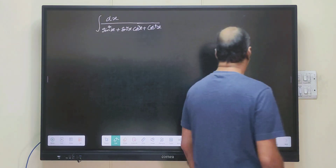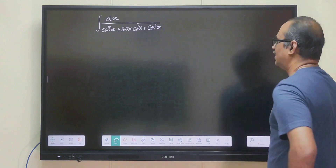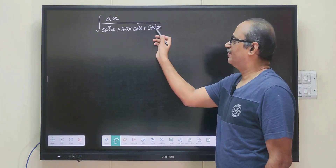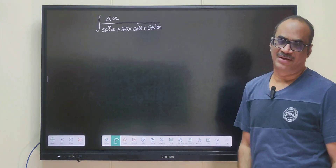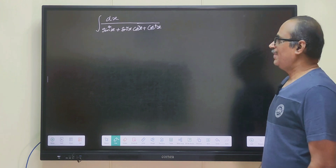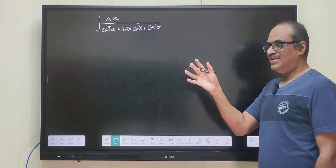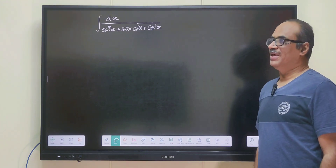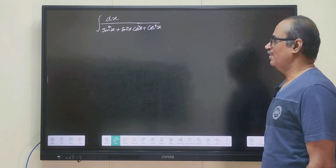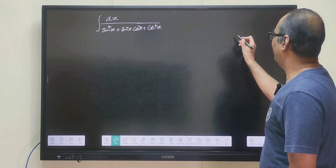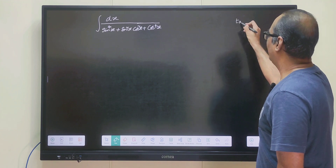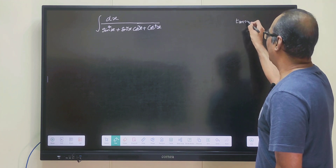Whenever we have questions like this — sin to the power of 4, sin square cos square, cos to the power of 4 — basically a sin square x plus b cos square x type of problems, what we will do is take tan x equals to t.